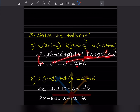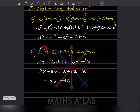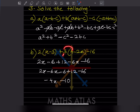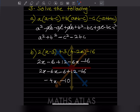Here we have 2x - 6, then +12, and then -6x - 16. Bringing like terms together: -6x + 2x = -4x, and -6 + 12 - 16 = -10. So the answer is -4x - 10.